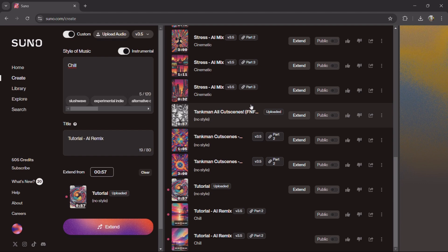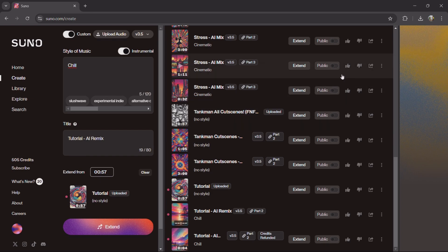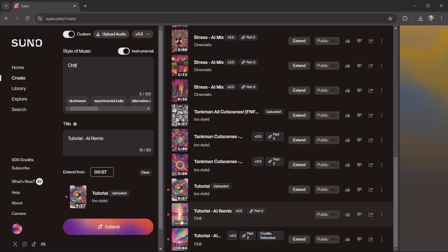Another thing is if the song cuts off early — like there's a breath and it just stops — you can extend again. And as you can see, sometimes that happens. I got my credits back. Okay, so now the remix is generating.